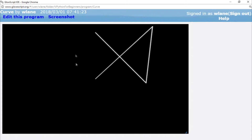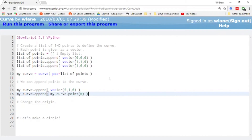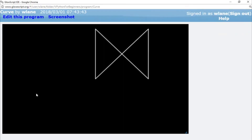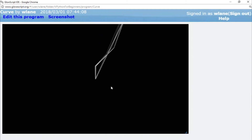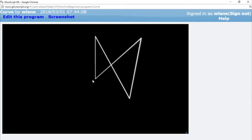You'll notice that the curve does not close back in on itself — it doesn't go back to the original point. You can implement that easily by using mycurve.append and accessing the first point with mycurve.point(0). That appends the original point again to the end of the curve, giving a closed pattern. This is a quick and easy way to close a curve without having to know the coordinate of the original point.